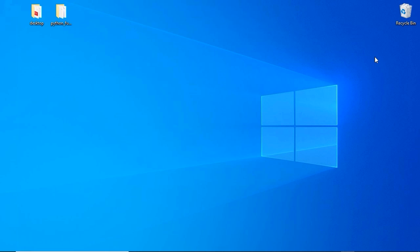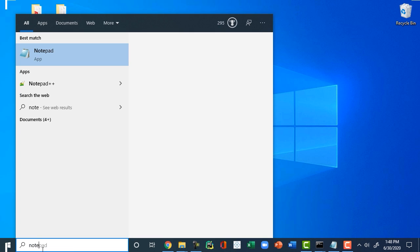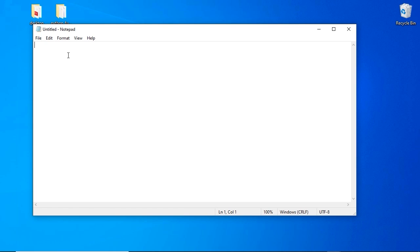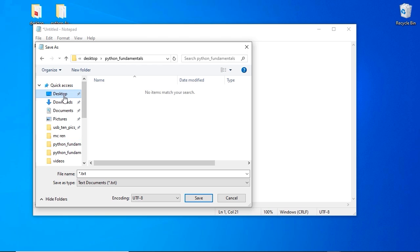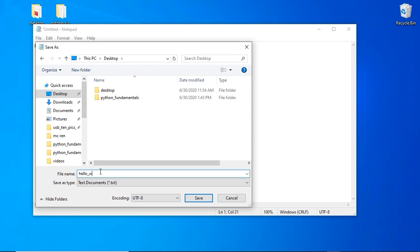If you can't run a Python script, there's no point in programming Python. So let's learn how to create Python scripts and invoke them via the command line. Open up a simple text editor — if you're on Windows, use Notepad. I'm going to type in print followed by hello world, making sure to wrap the text within single quotes. The next step is to save the file to a location you can easily retrieve — I'm saving it on my desktop.